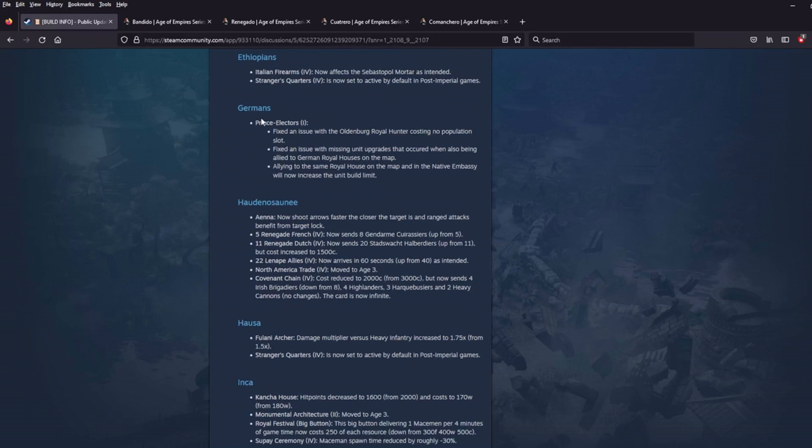Ethiopians. Italian Firearms now affects the Sebastopol Mortar as intended. And Stranger's Quarters is now set to active by default in post-period games. Okay. Cool.